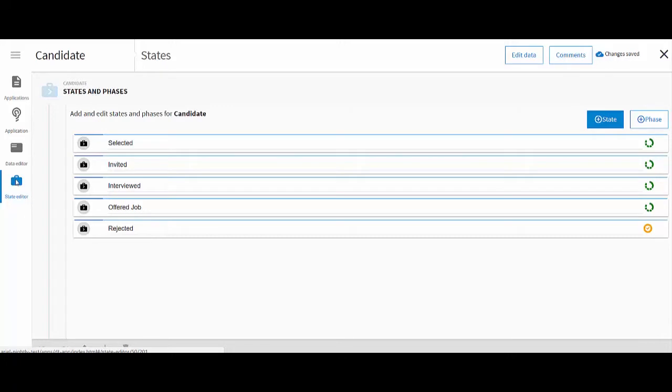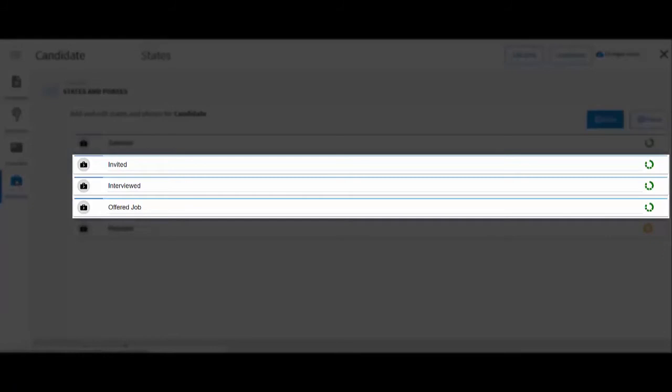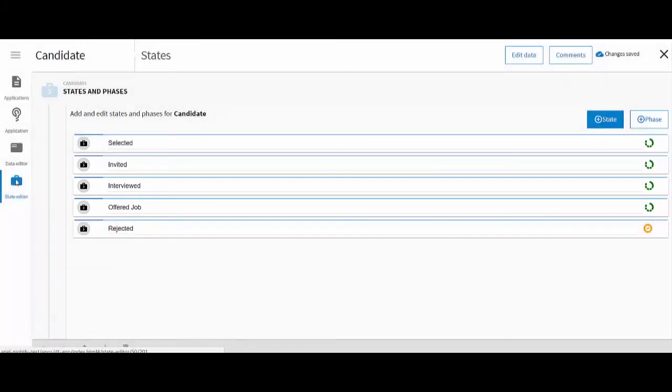You can use the State Editor to add and manage the case states that are applicable to your type of case. For example, a candidate can be invited, interviewed or offered job.